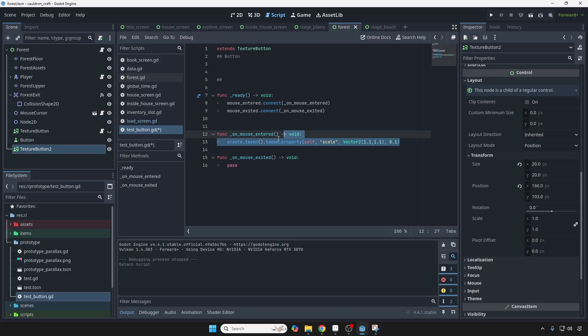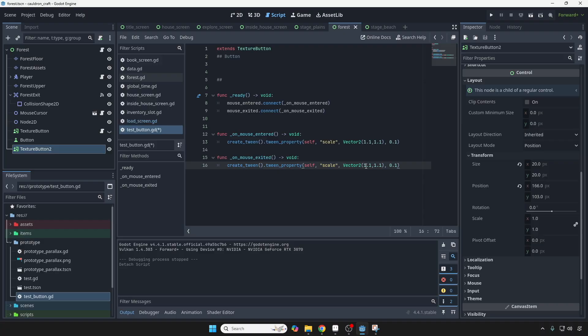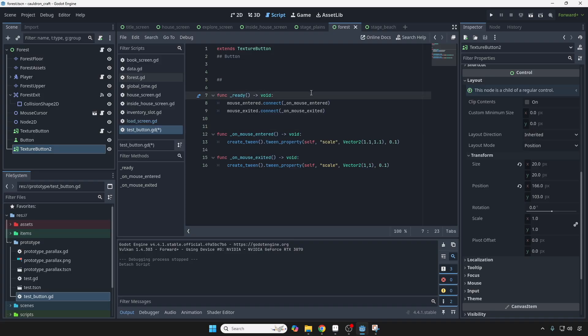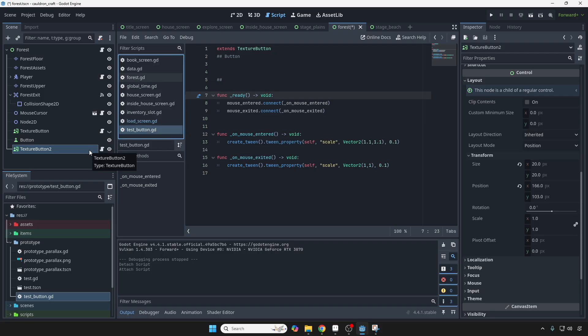And then, on exited, I'm just going to copy paste the same thing, and change this back to 1, so that it grows 10%, and then it shrinks back to normal. And the last thing we have to do is, of course, save it, and then throw the script onto the button.